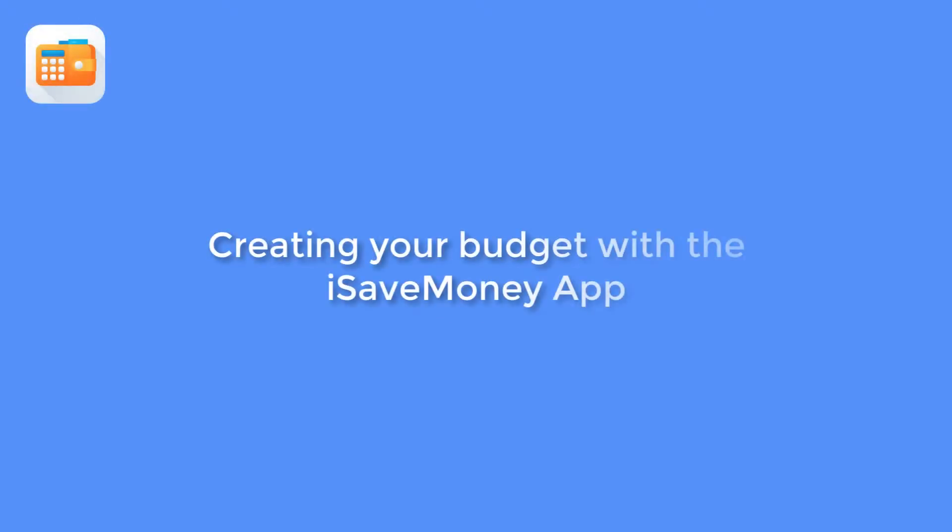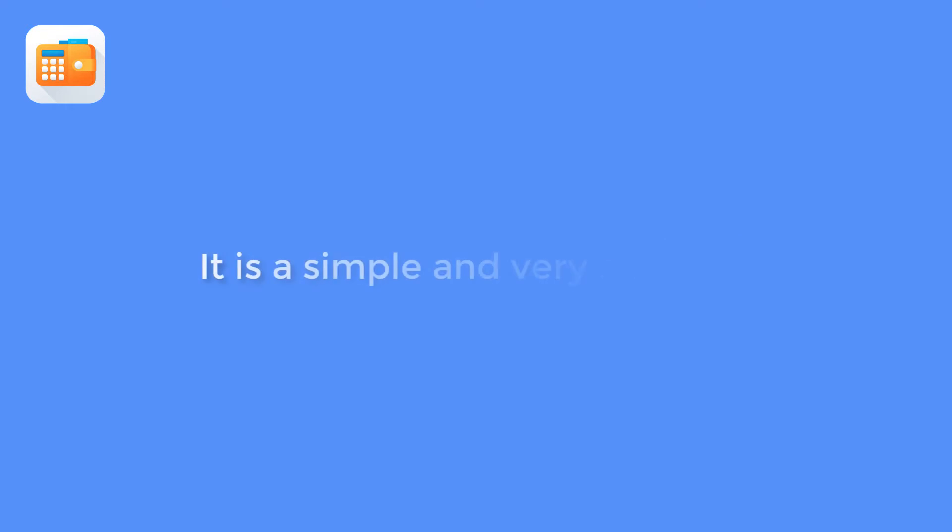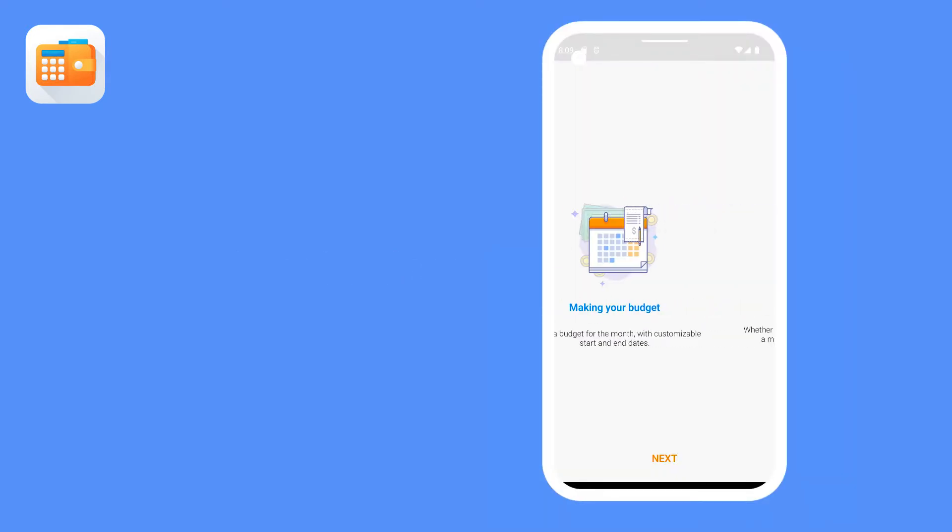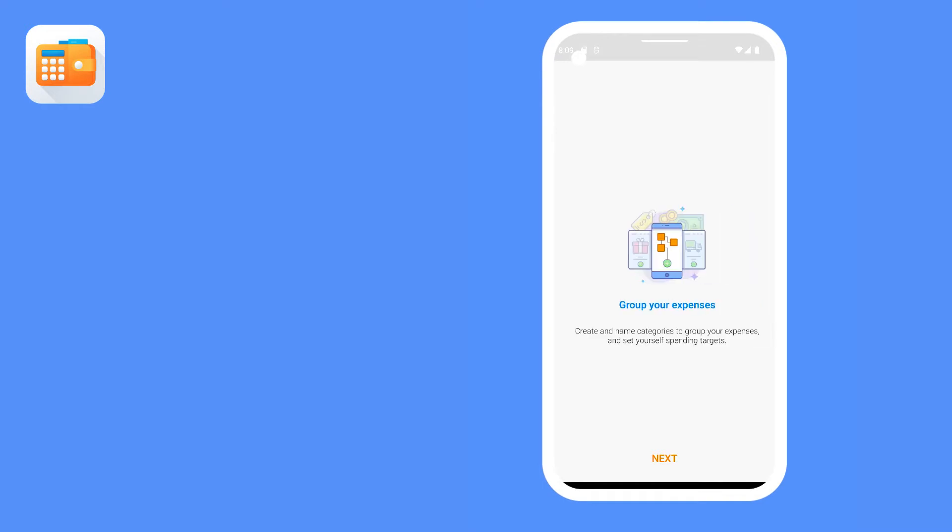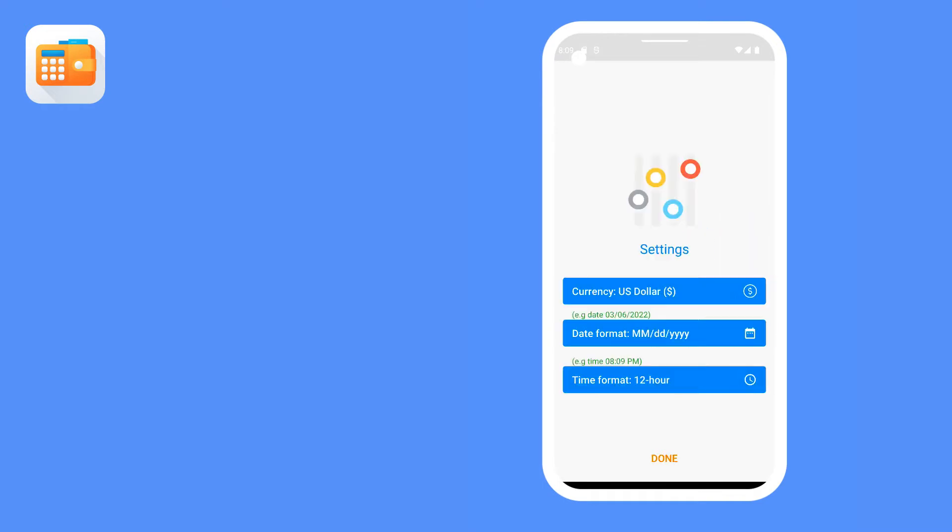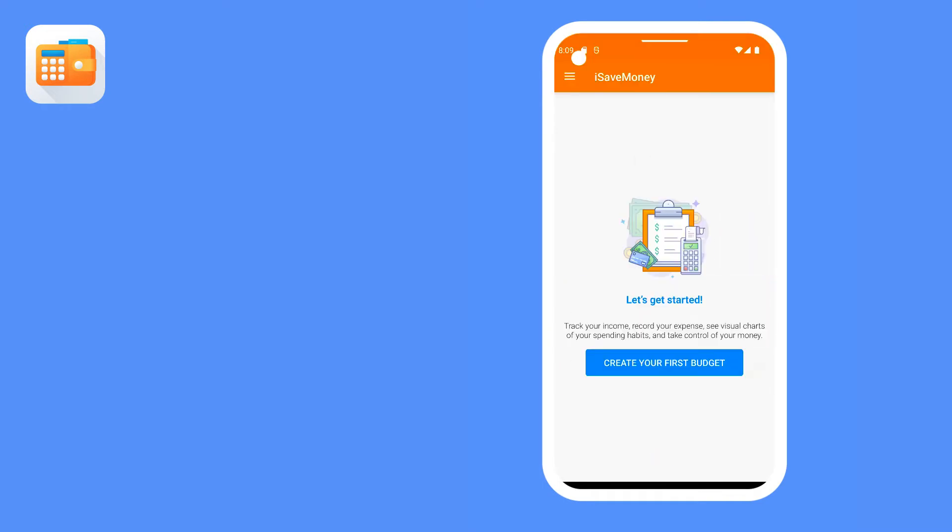Creating your budget with the iSave Money app. Managing your budget with the iSave Money app is a simple and very easy task. In this video tutorial, I am going to show you how you can create your budget with the iSave Money app. Let's get started.